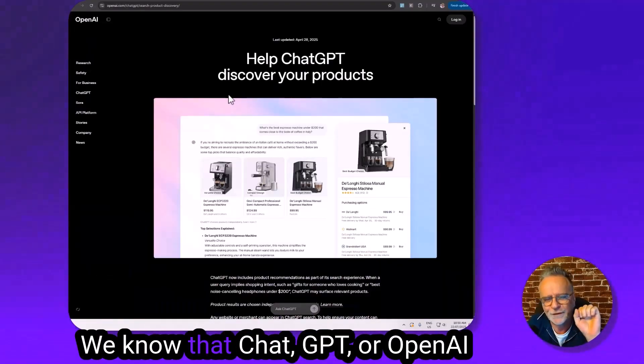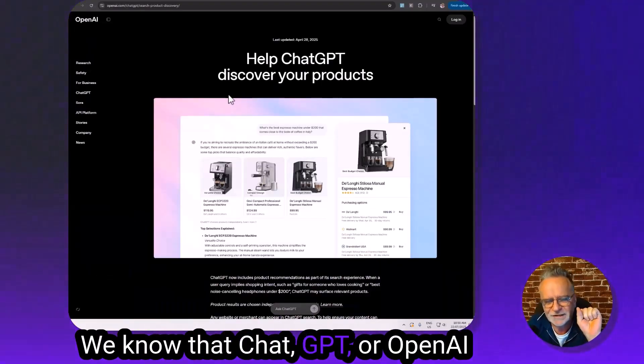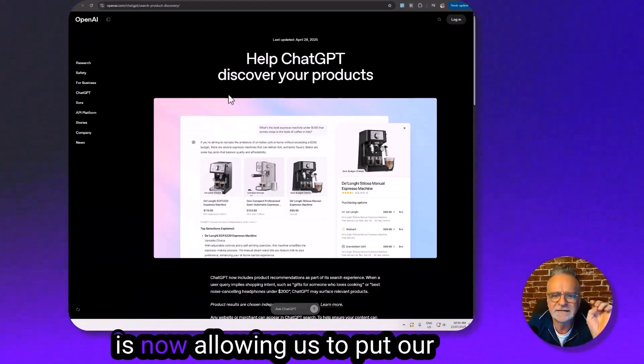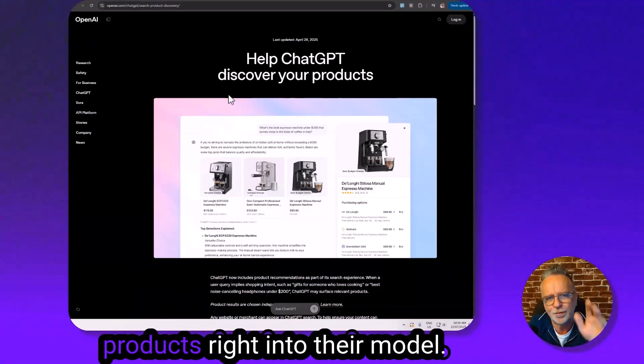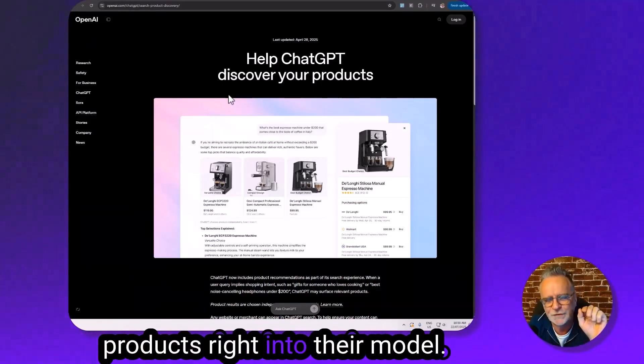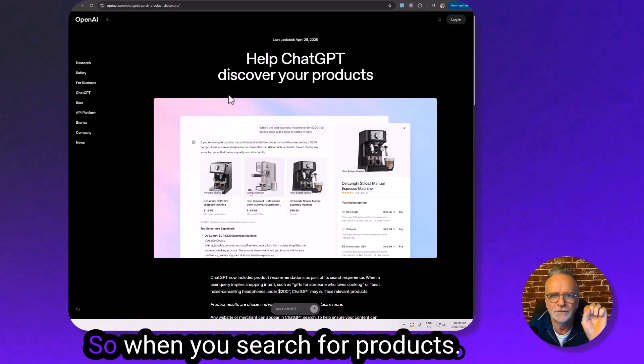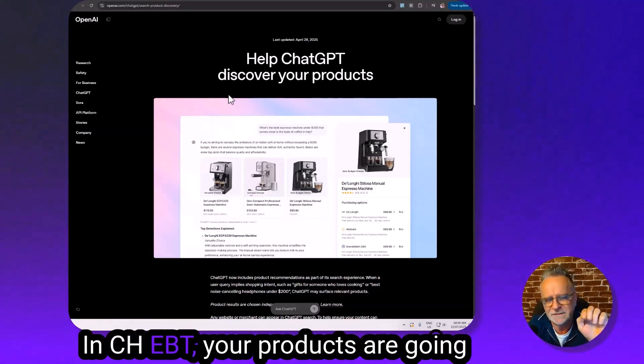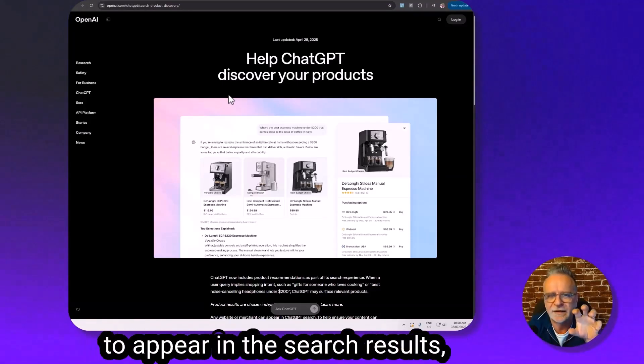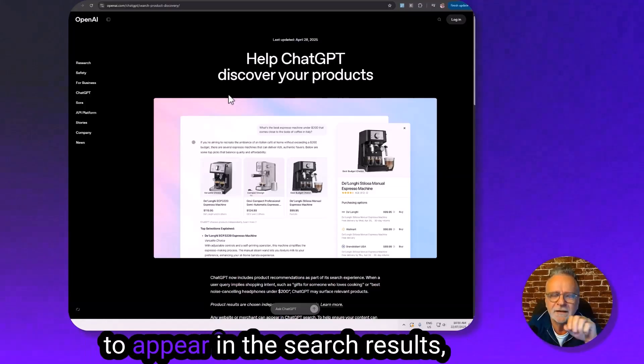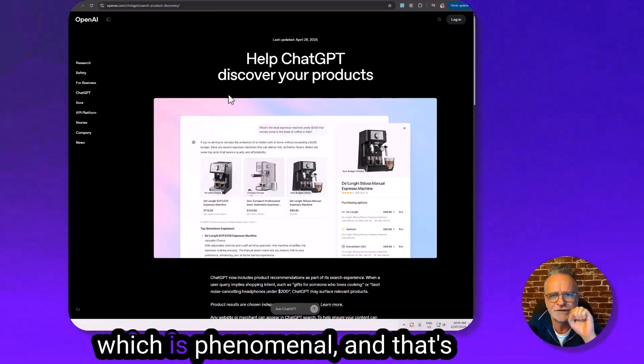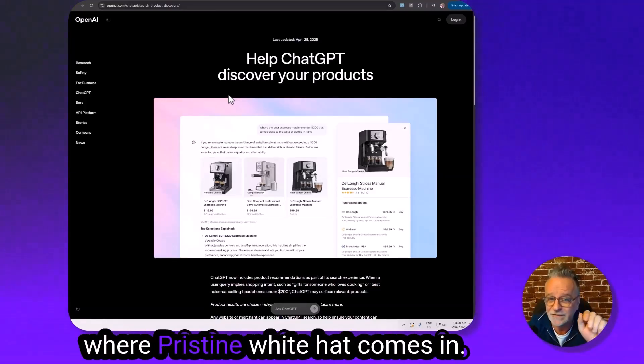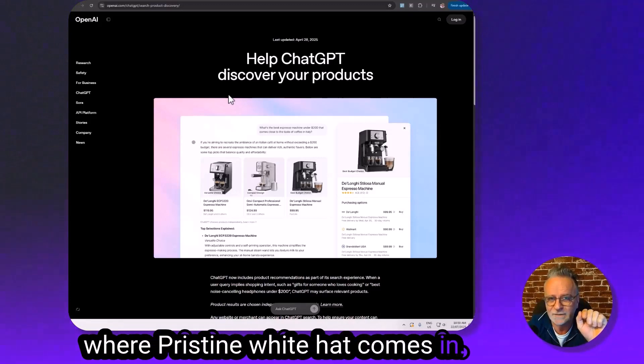ChatGPT or OpenAI is now allowing us to put our products right into their model. So when you search for products in ChatGPT, your products are going to appear in the search results, which is phenomenal, and that's where pristine white hat comes in.